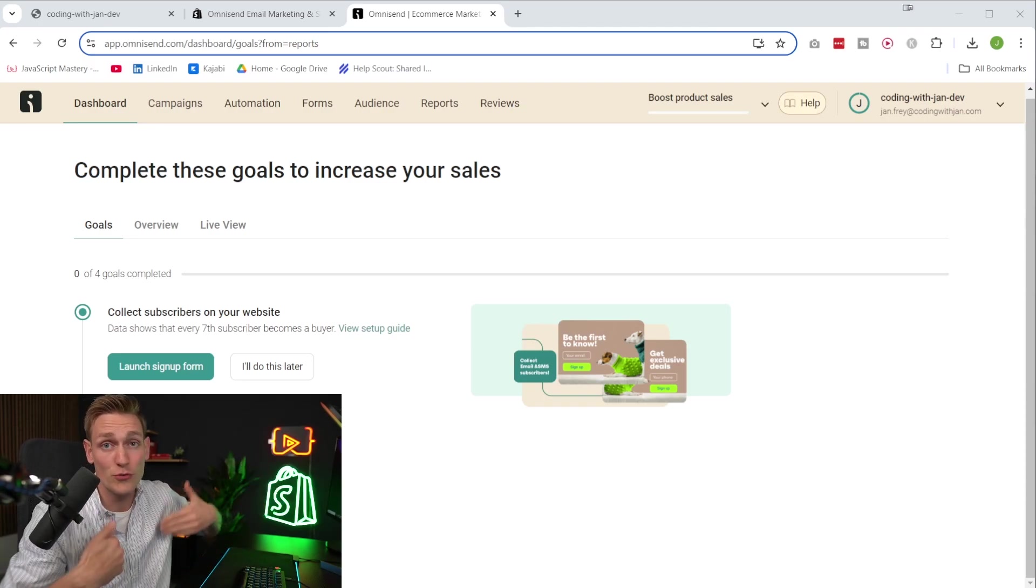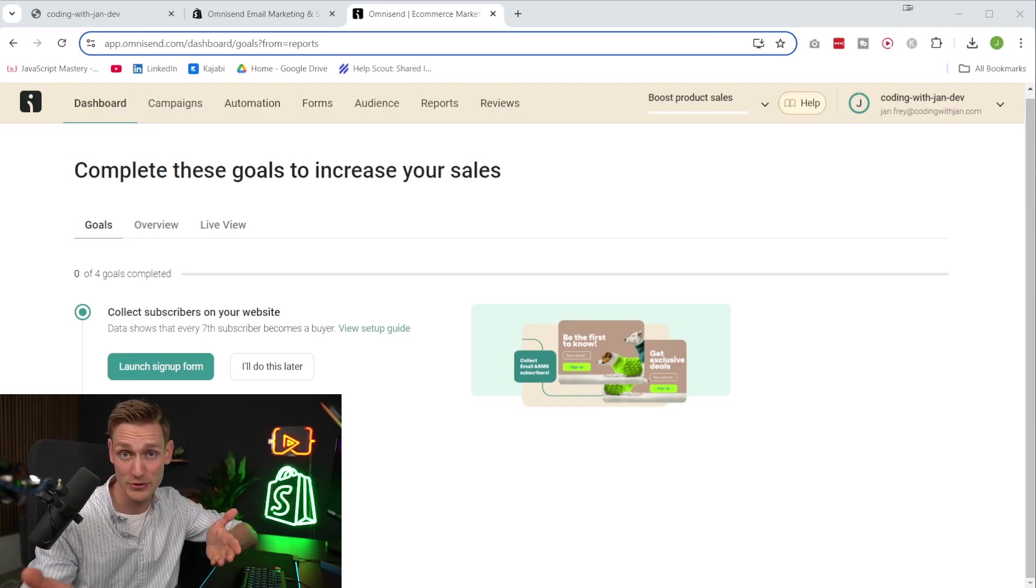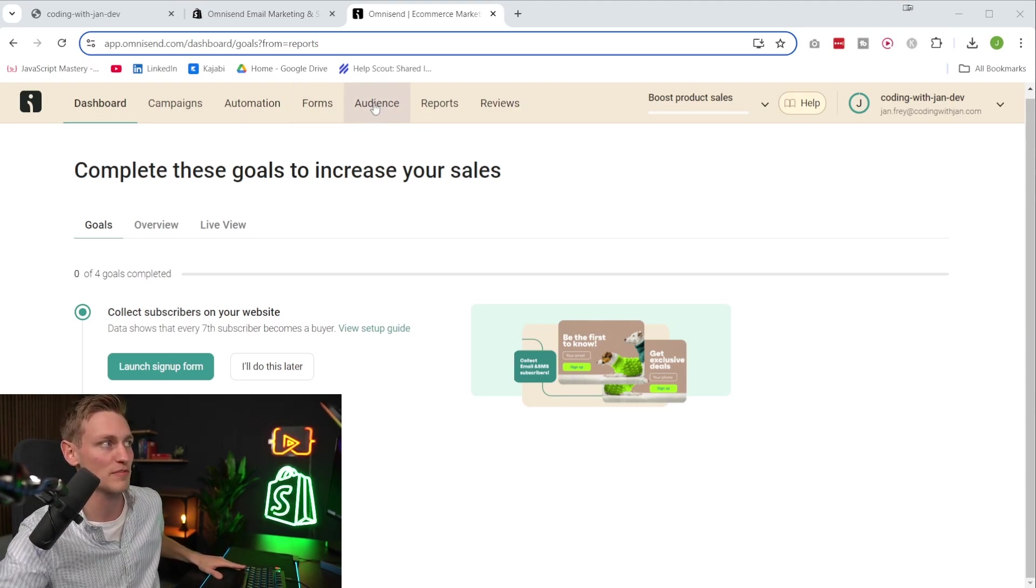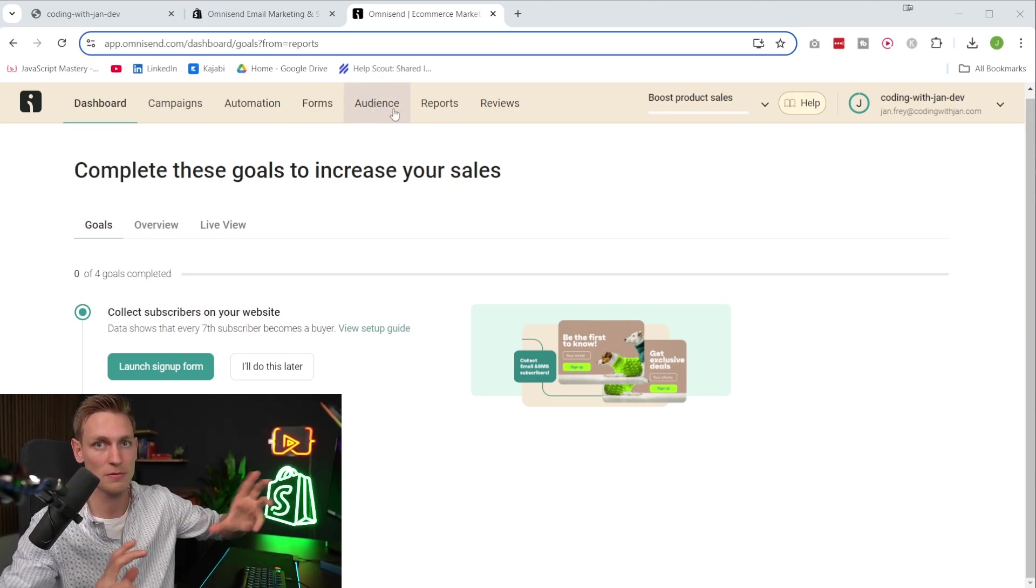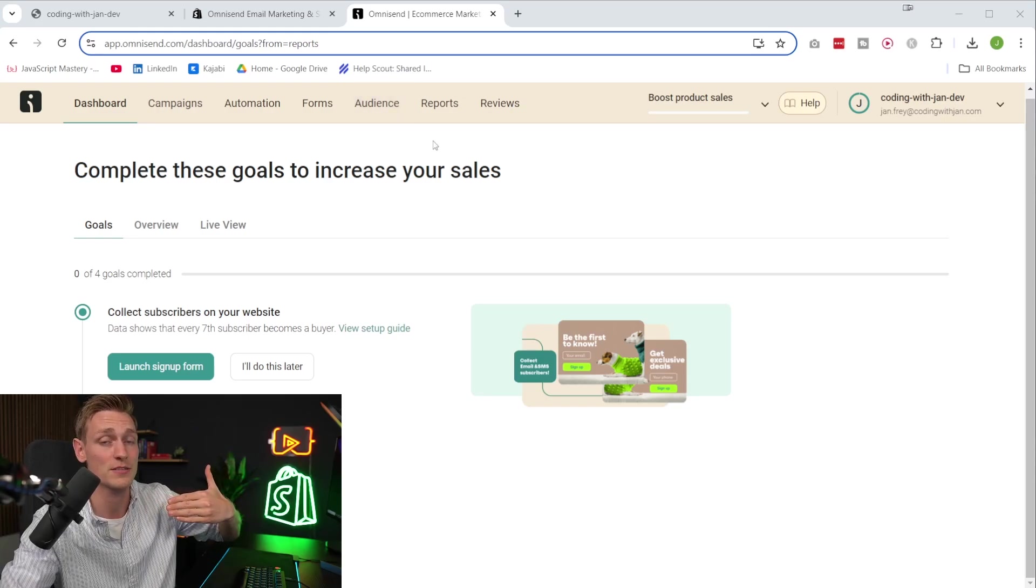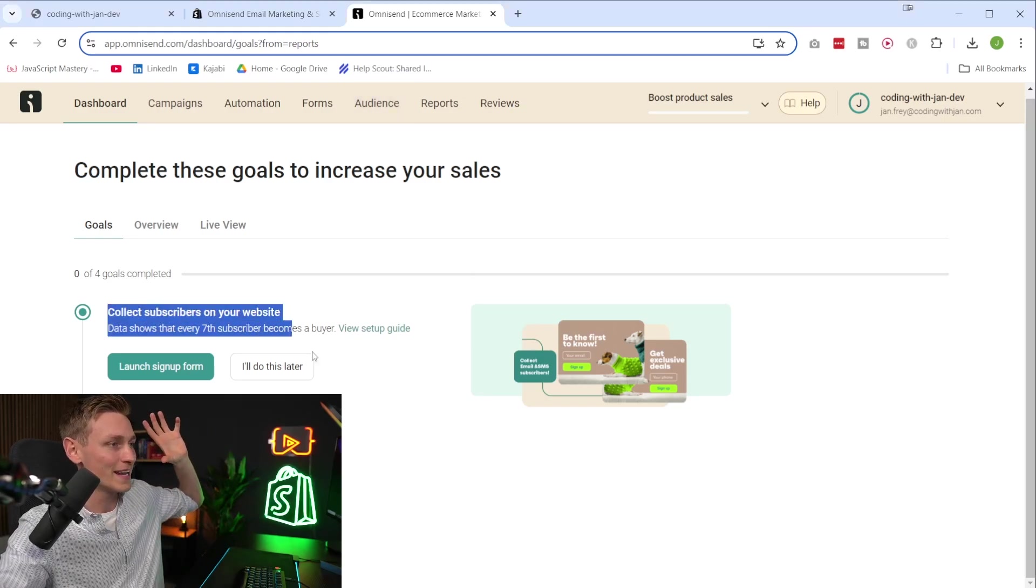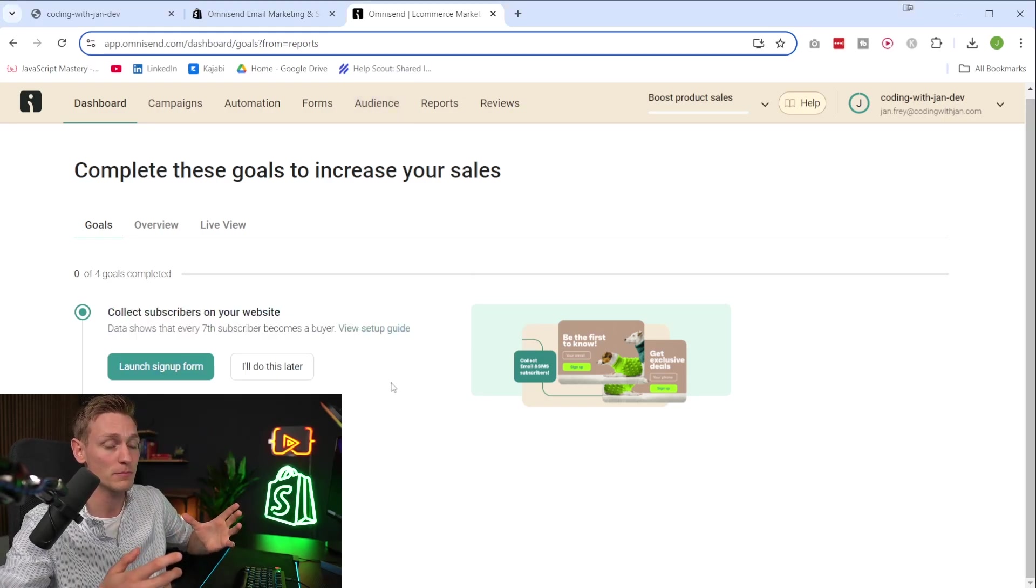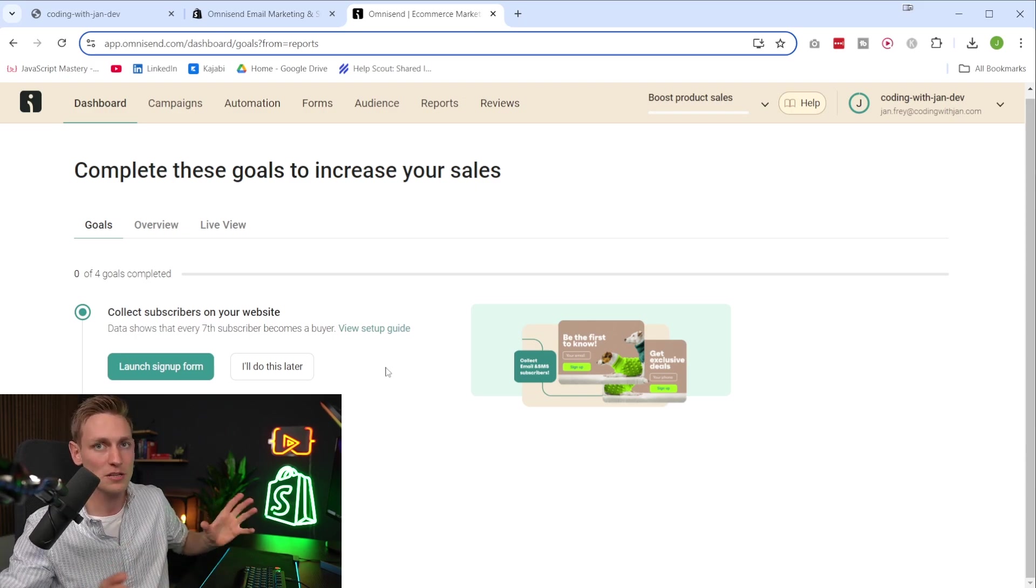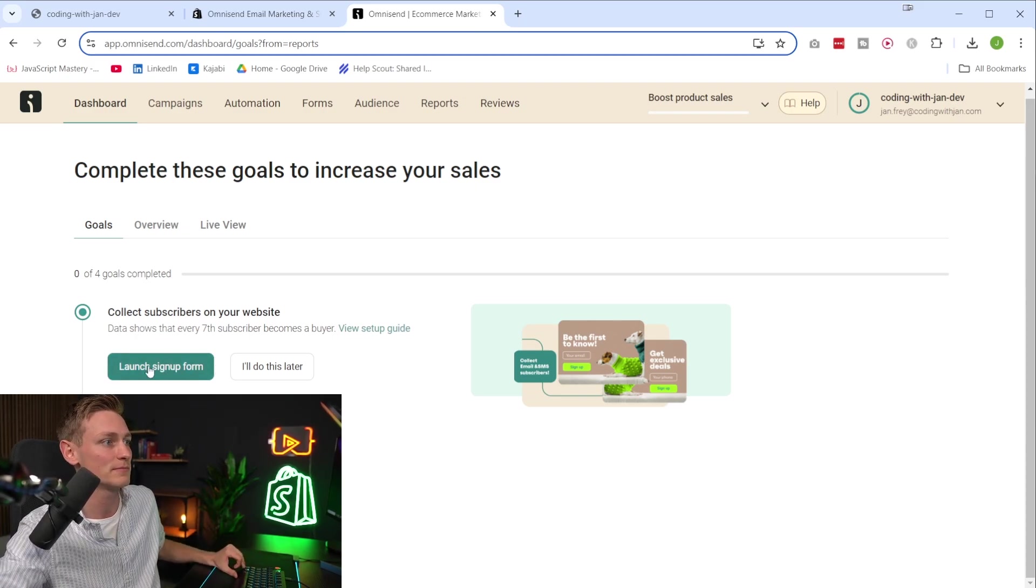Then the first step to running email marketing is obviously collecting email addresses. But yeah, of course, you can also upload some if you already have a list or you can use some of the contacts that already gave you permission or consent on your store. But yeah, for now, let's create an email form in order to start collecting emails. And there are actually different kinds of forms. But yeah, let's first click this button right here.